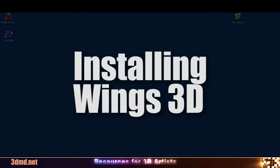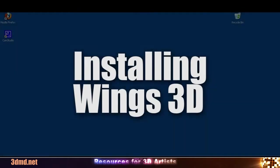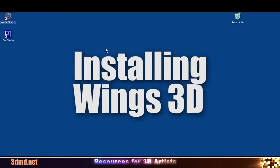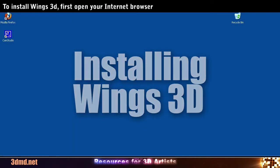Hi. In this video, I will show how to install an open source 3D modeler called Wings 3D.